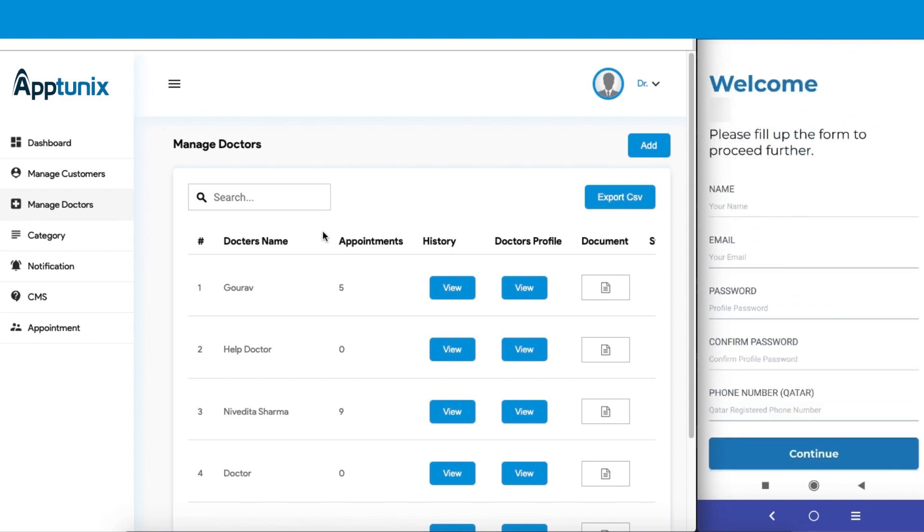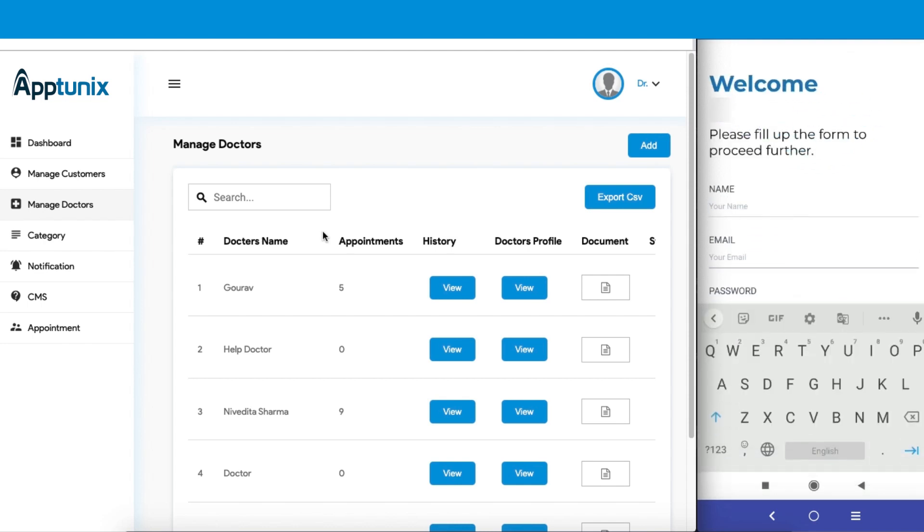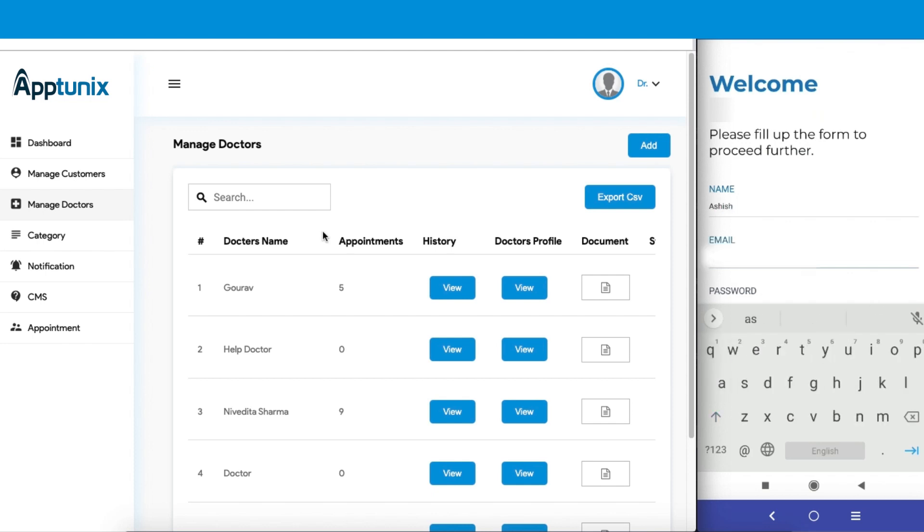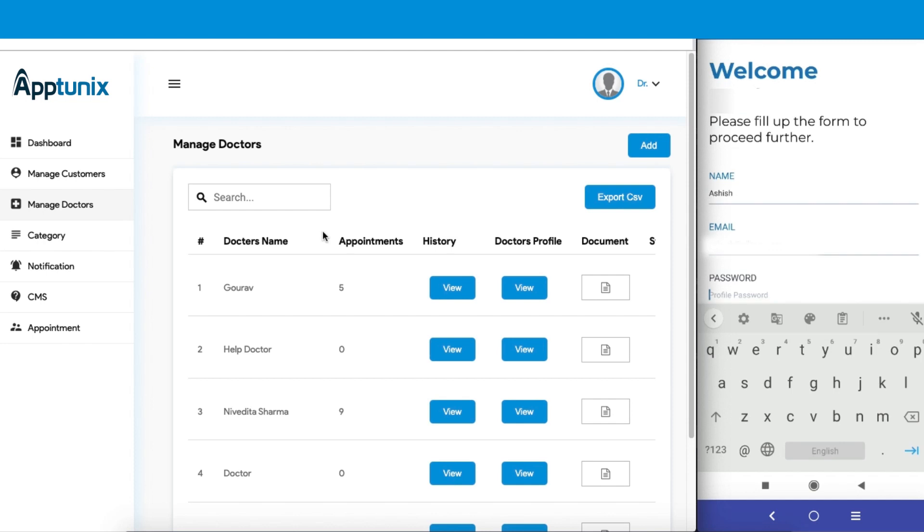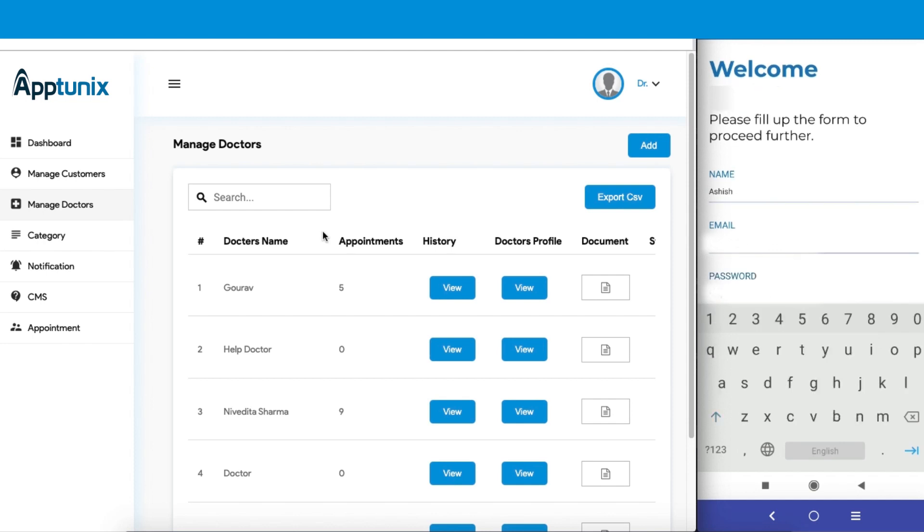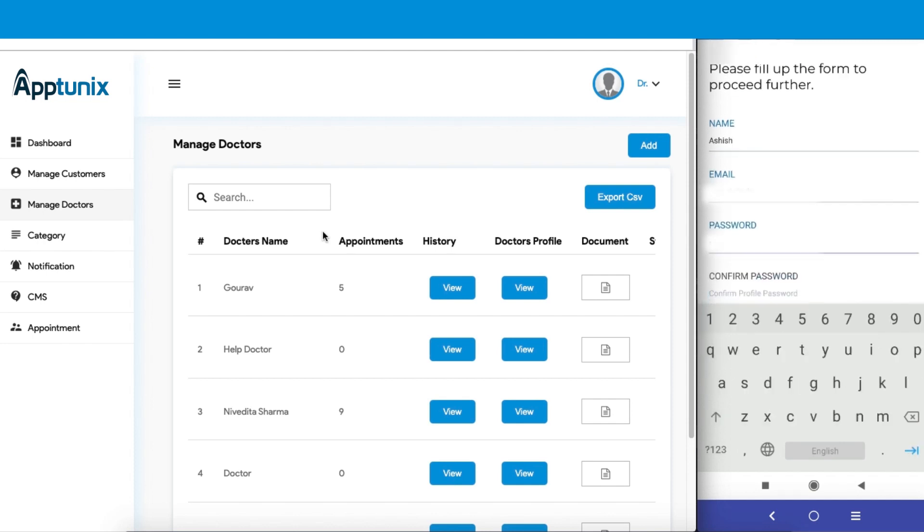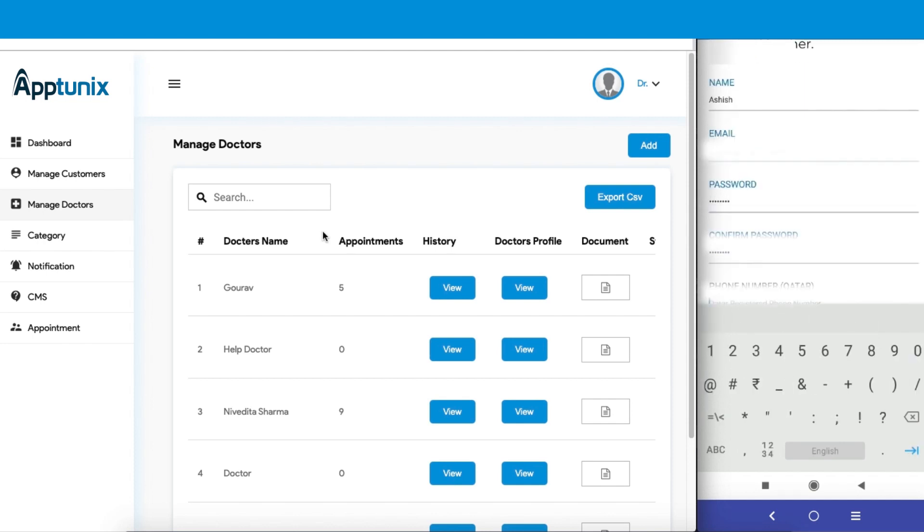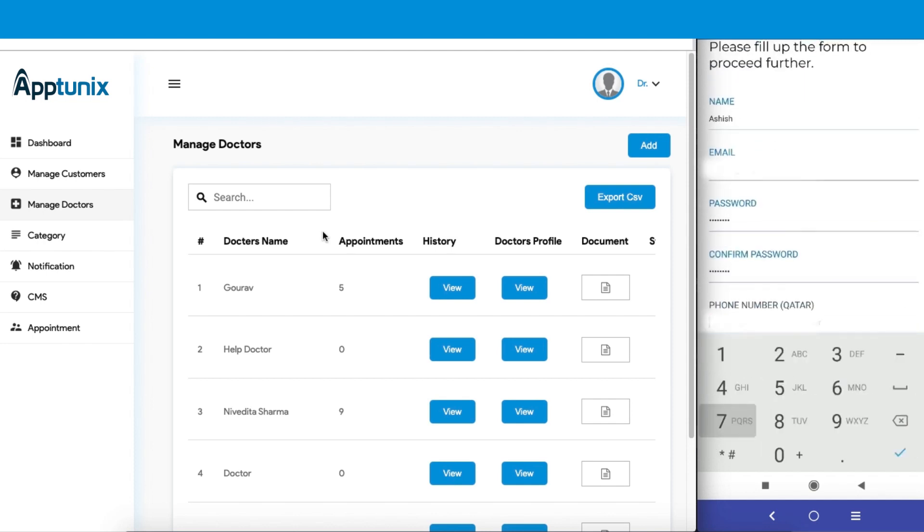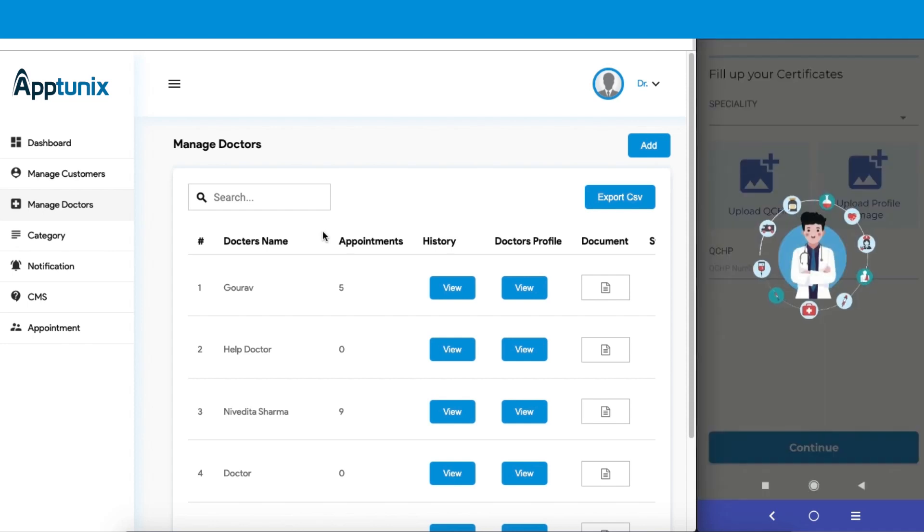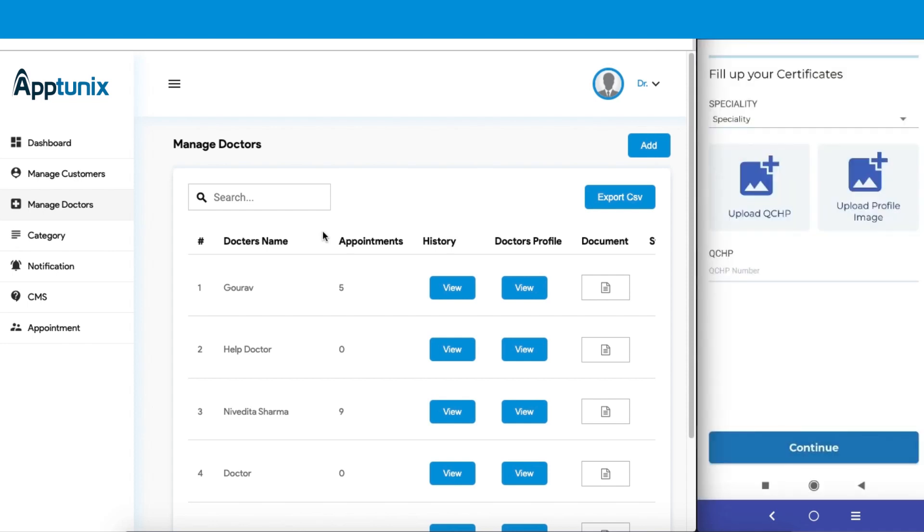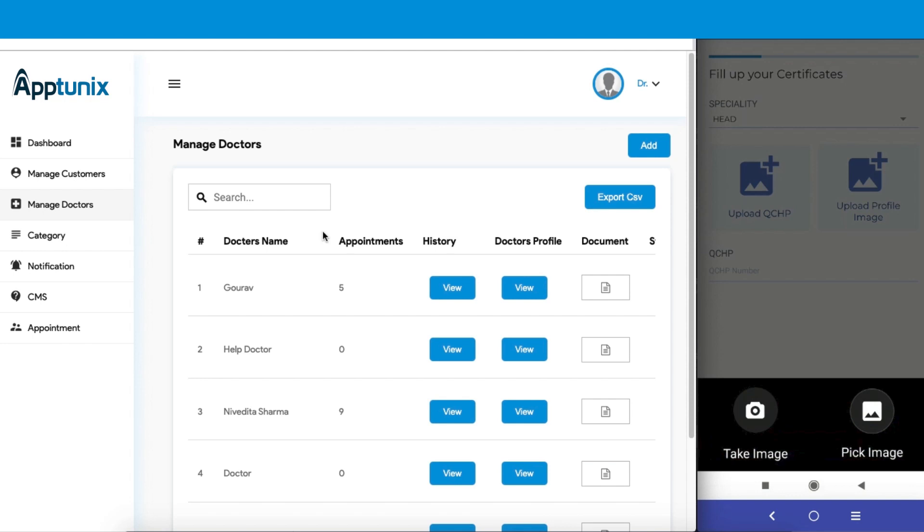The doctor firstly needs to fill in the name, the email address, set a password, confirm the password, set the phone number, and we are good to go. Now the doctor needs to select the specialty, so we'll be going with head. Upload a picture.